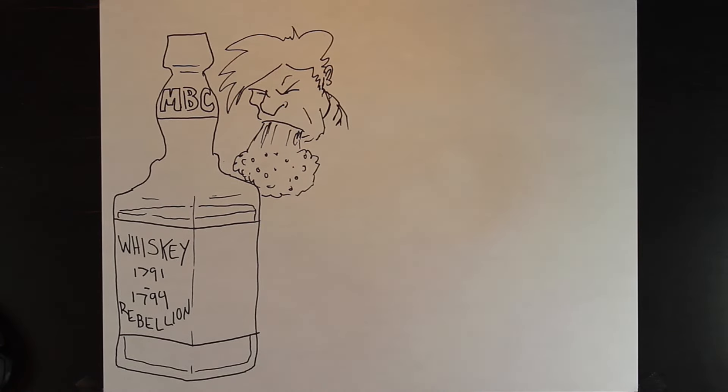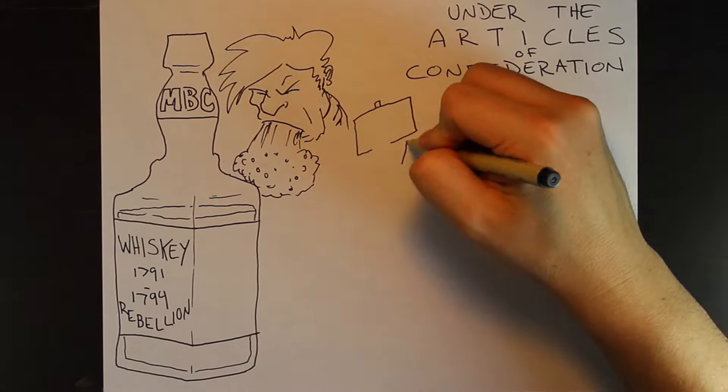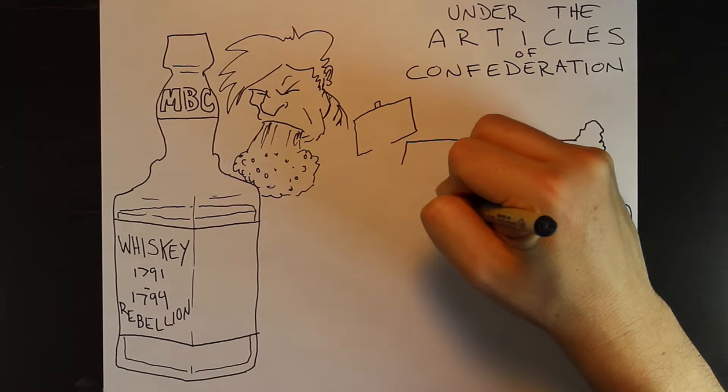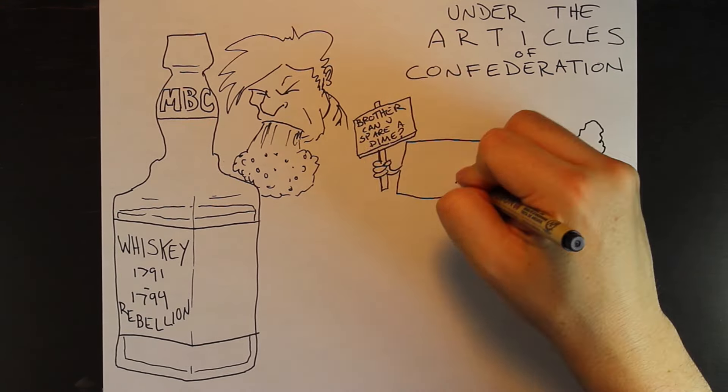We better start at the Articles of Confederation. Under the articles, some of the states, like Massachusetts, had accrued massive debts, which those individual states were responsible for.